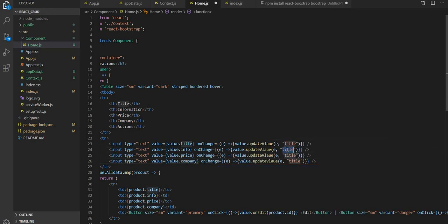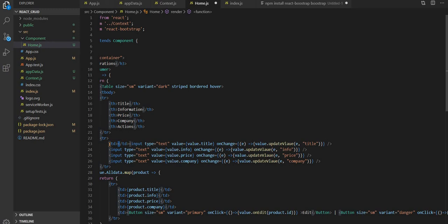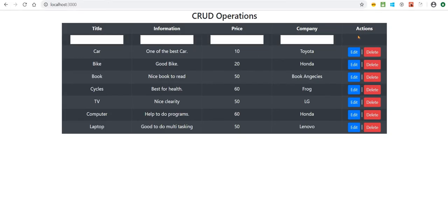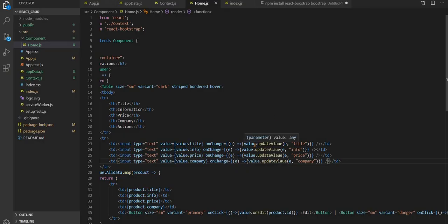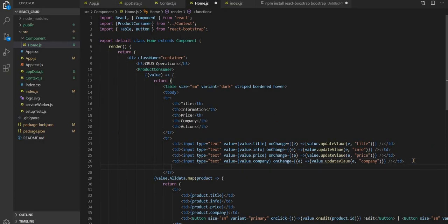Now we are calling the sign function — price, then company. So we have to add one button as well to this row, so let's add one table data cell again. This button we have already imported from the Bootstrap library, along with the table.